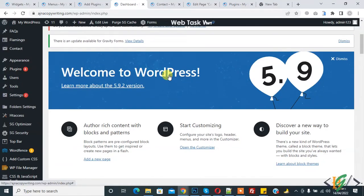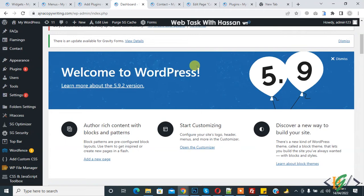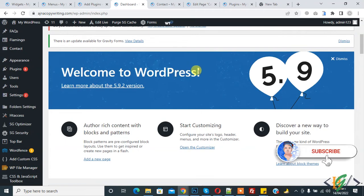Bismillahirrahmanirrahim, assalamu alaykum. My name is Asan and today we are going to add a TikTok float button to our WordPress website. Before starting, it's my request - please subscribe to my channel. Thank you. Now back to our work.